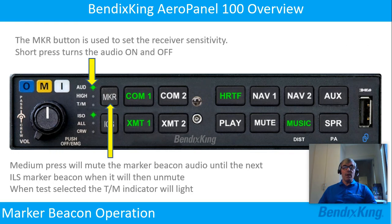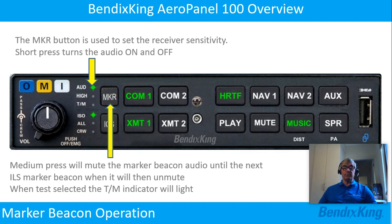The marker button is used to set the receiver sensitivity. A short press turns the audio on and off. A medium press will mute the marker beacon audio until the next ILS marker beacon, when it will then unmute. And when test is selected, the TM indicator will light.